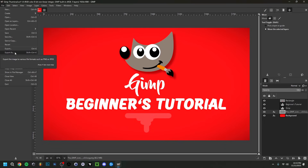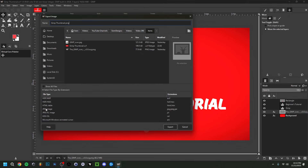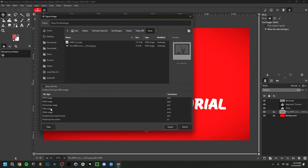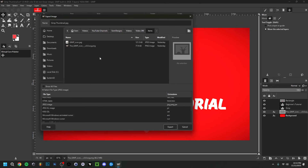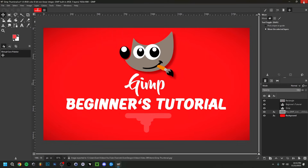To export the final image, go to File > Export As. It will remember the filename. You'll see the format extension — you can click 'Select File Type by Extension' to choose a different format like JPEG or PNG. PNG is great for transparent images and high resolution. I'll keep it as JPEG, choose the save location, and click Export. In the export window, set Quality to 100 for best quality, then click Export.